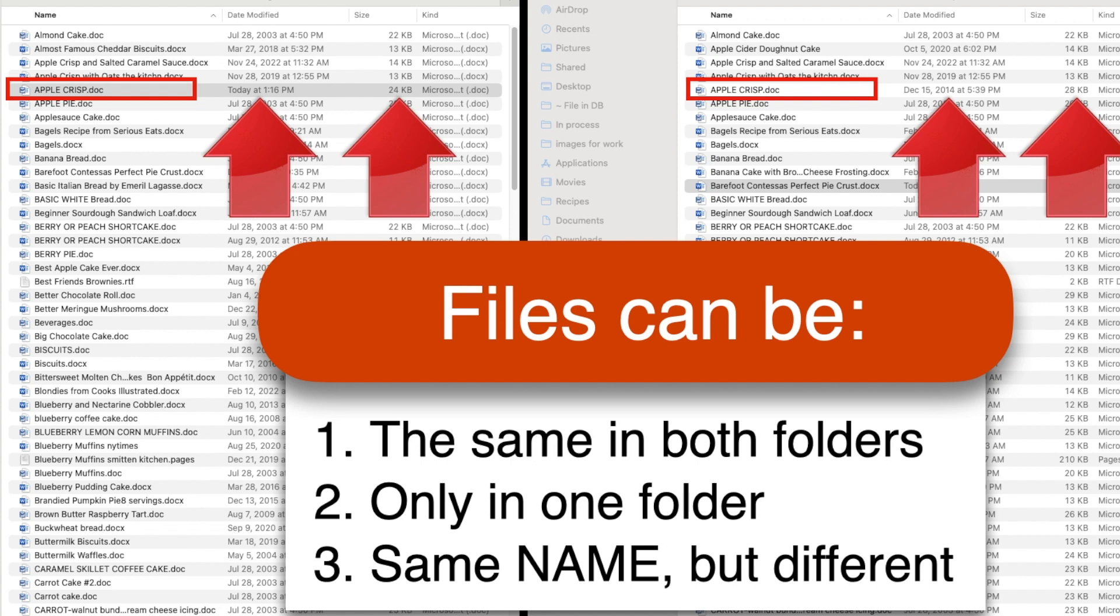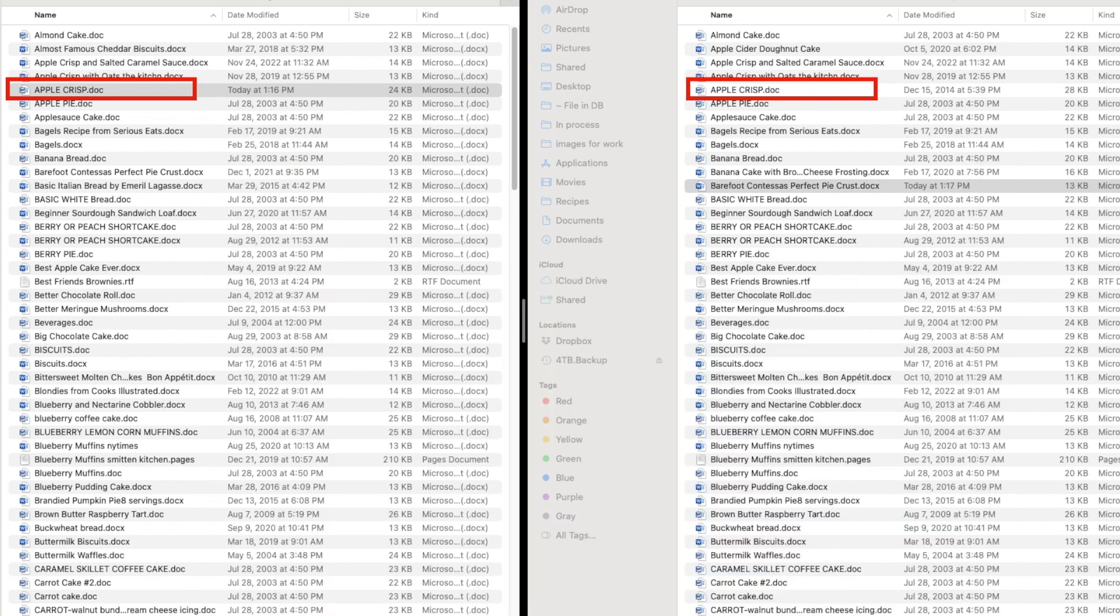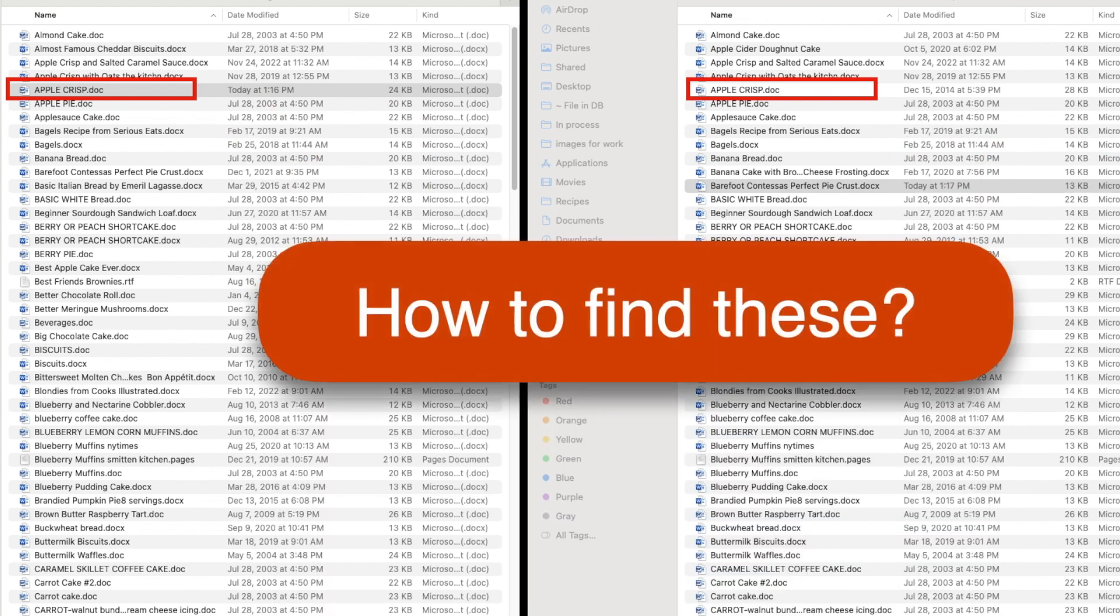One might be a newer version, or you might have edited each of them separately. If you merge the contents of the two folders, that third case is what causes problems. If you have different versions of the same file in each folder, you'll want to be sure you're keeping the right one or combining the changes you made to both.